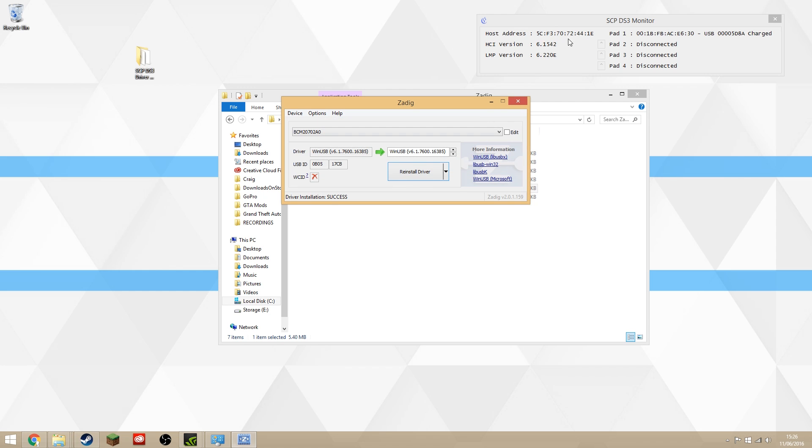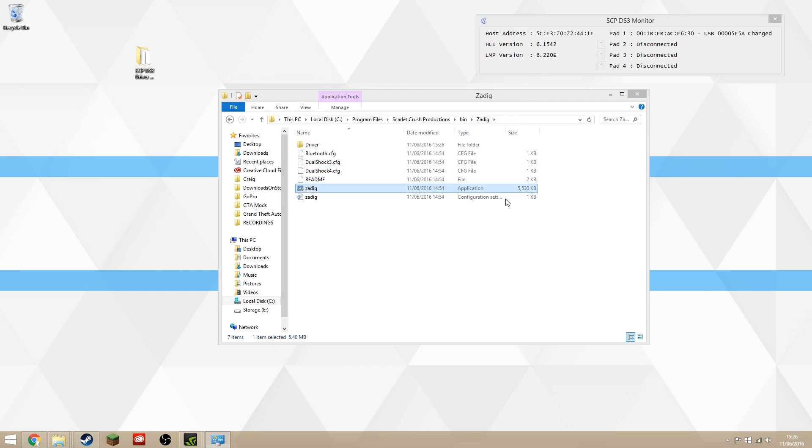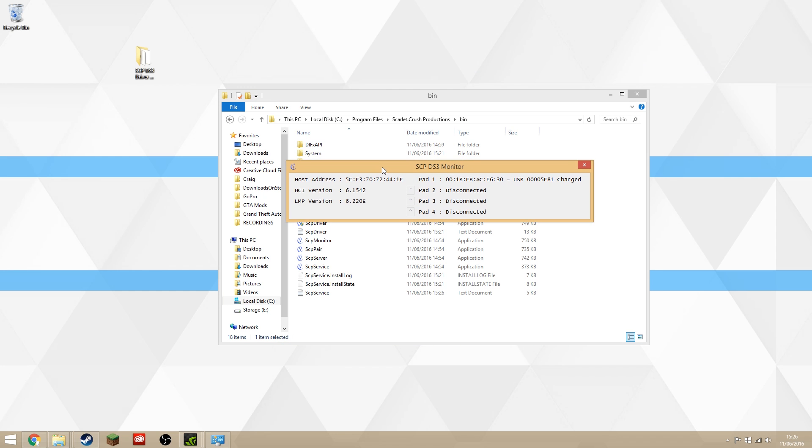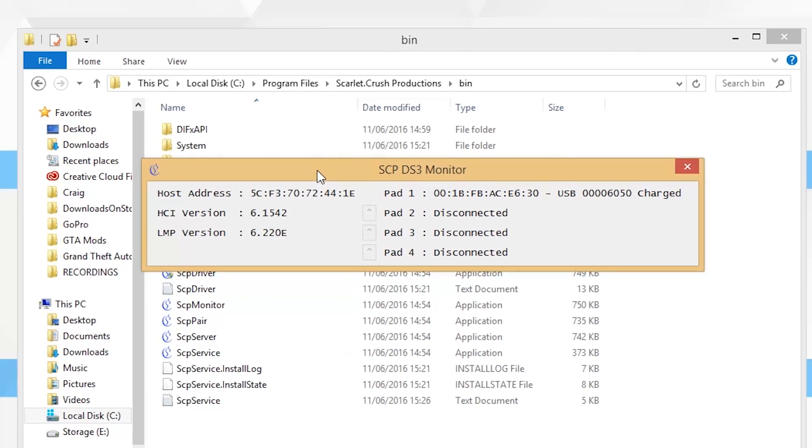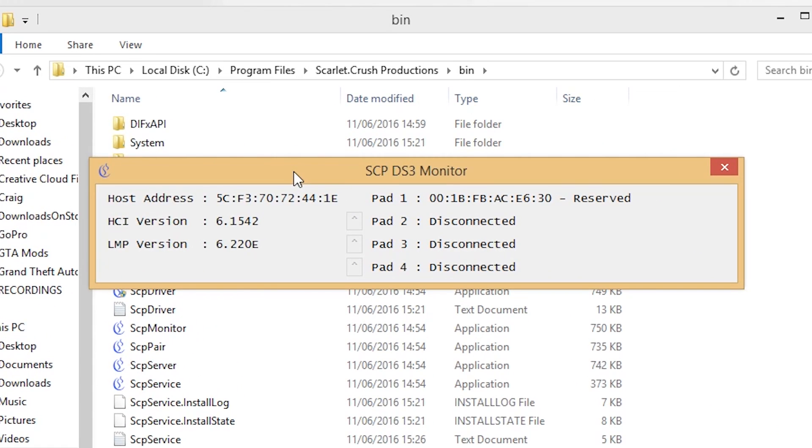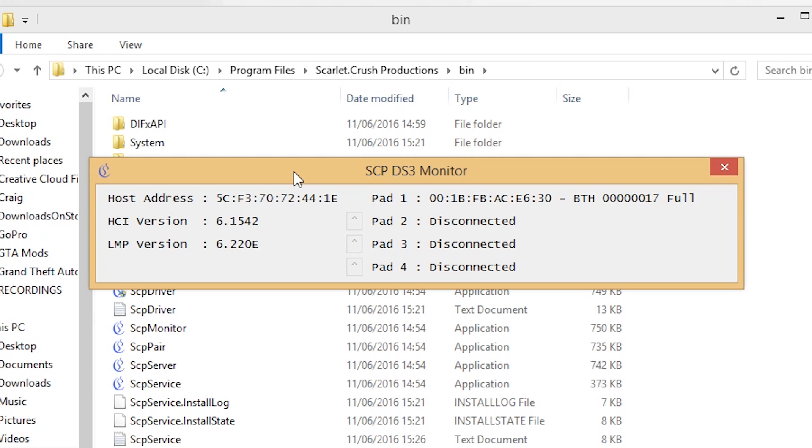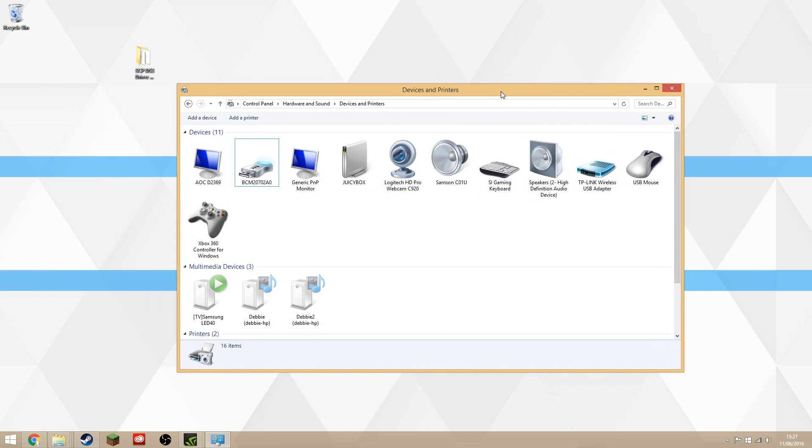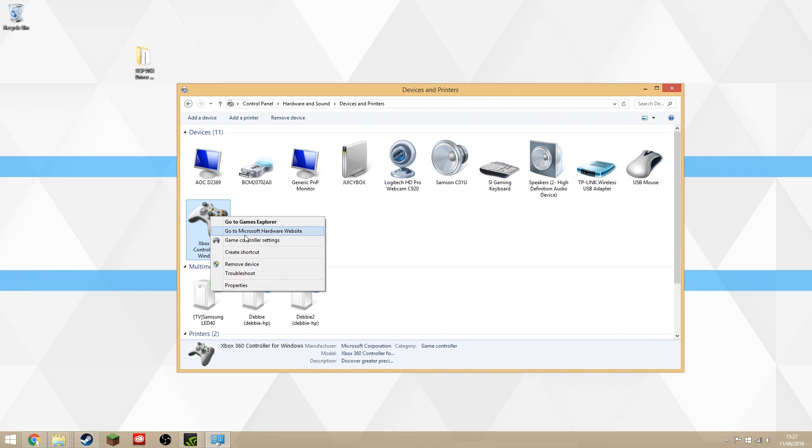Now in SCP Monitor, you might see it already has a host address now, which means if I unplug my PS3 controller, it should pick up. Sometimes it doesn't, so just plug it back in again and then unplug it again. Now it should pop up as a Bluetooth device, and there you go—Bluetooth, and it says the battery is full.